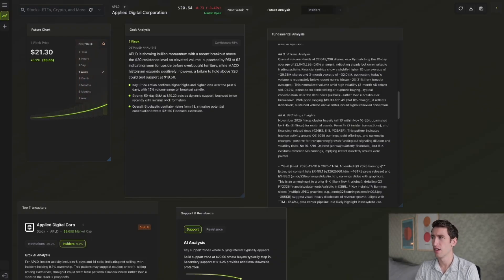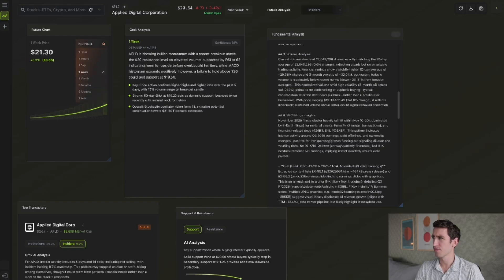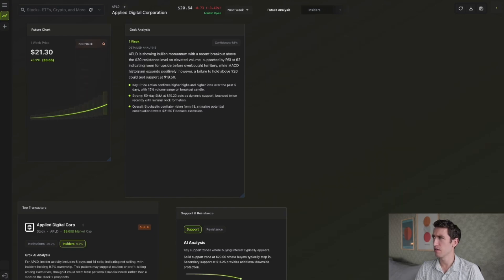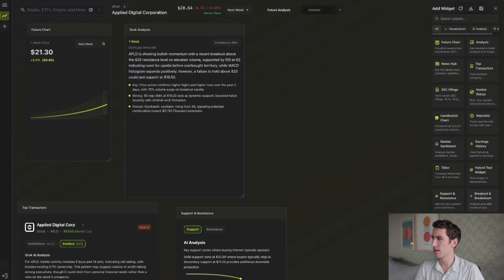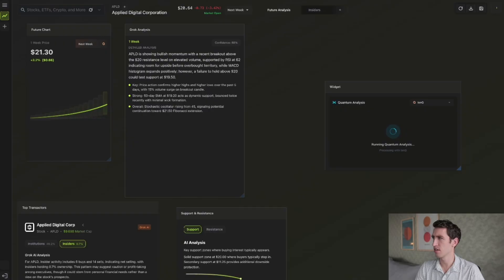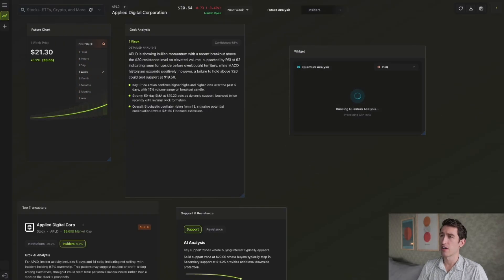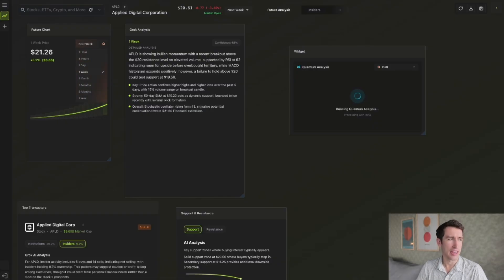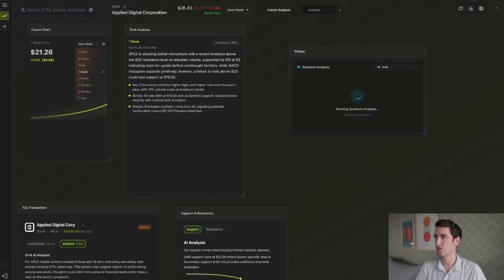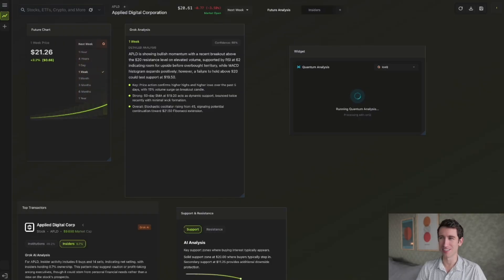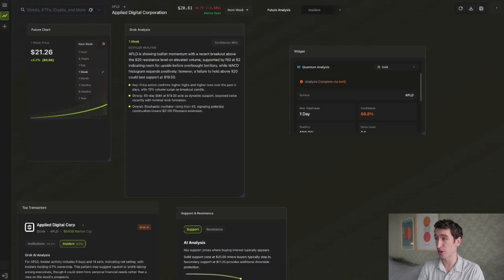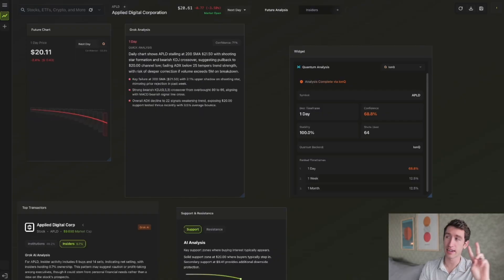You can pull in the quantum analysis here, still running, let's see if it's going to work. We just integrated IonQ and Rigetti, so if you'd like to use AI tools like this, go ahead, click the first link down below and that'll make sure you can start using the machine. If you want to tune in live at market open, it's the second link down below.